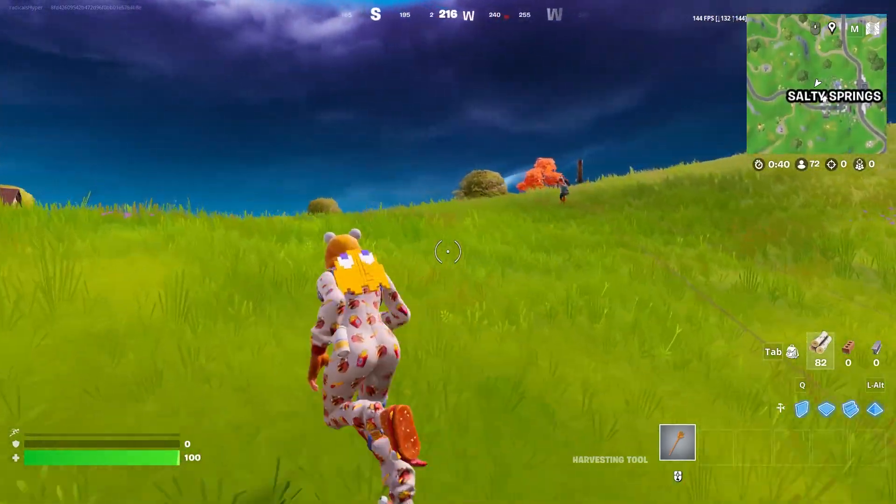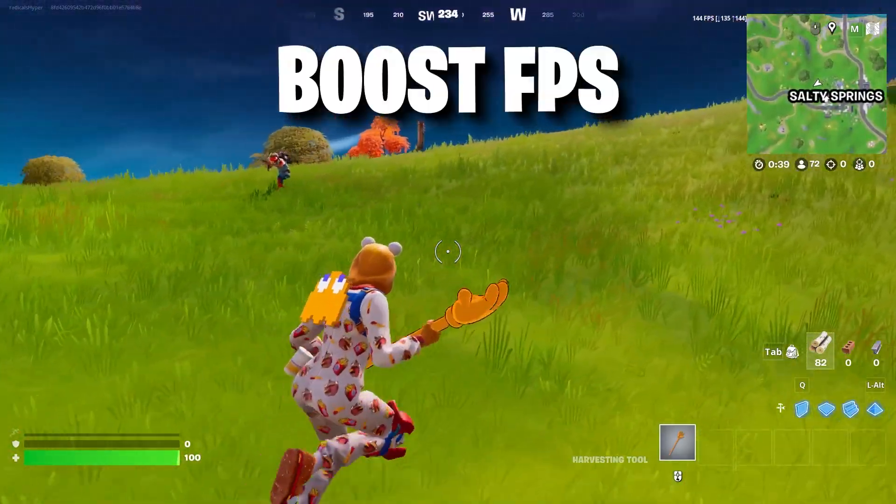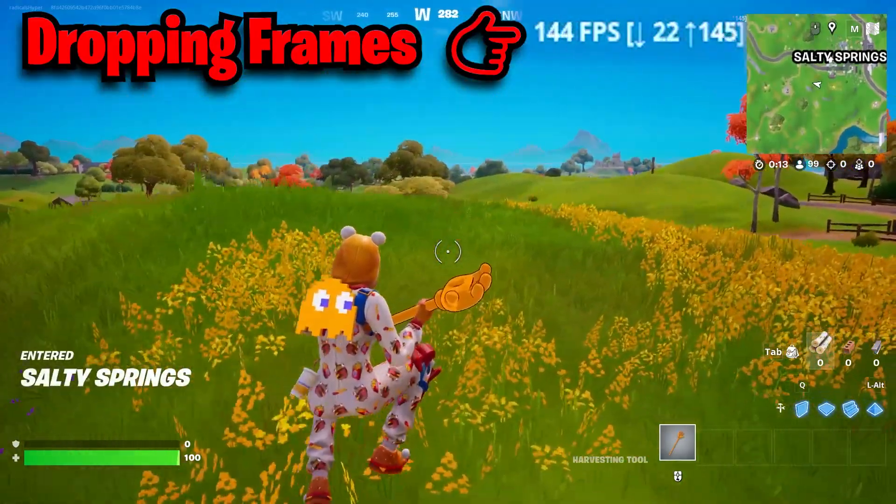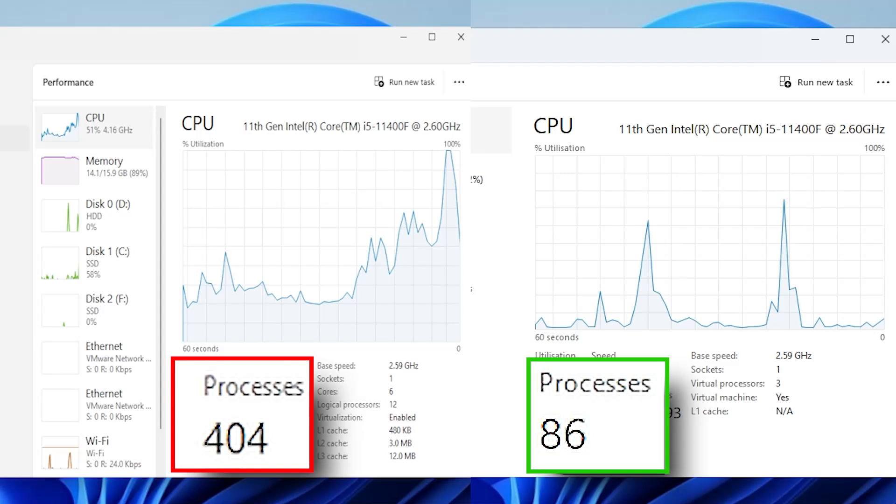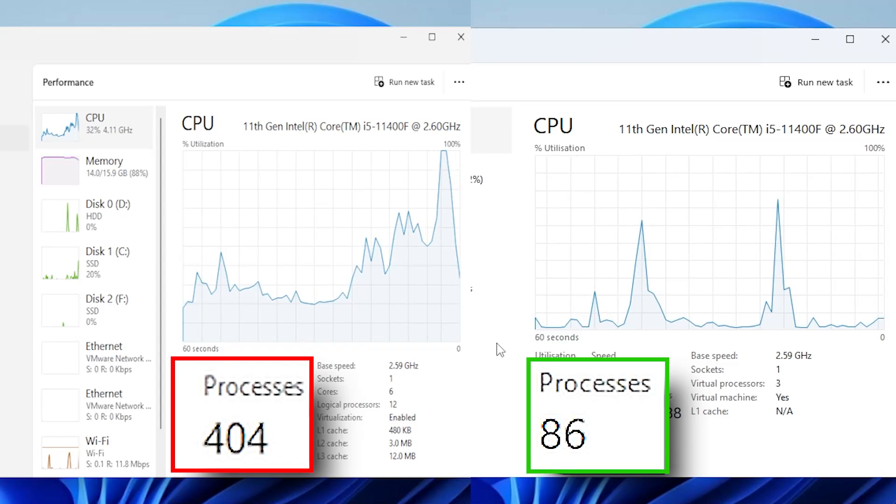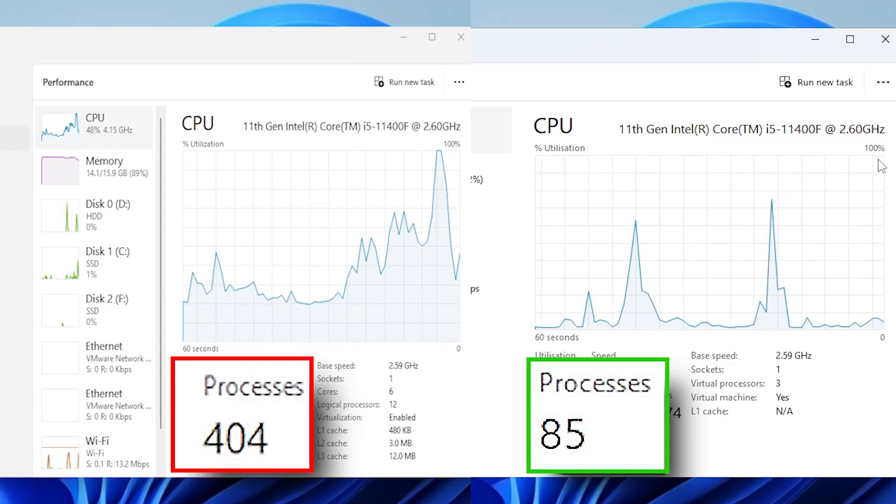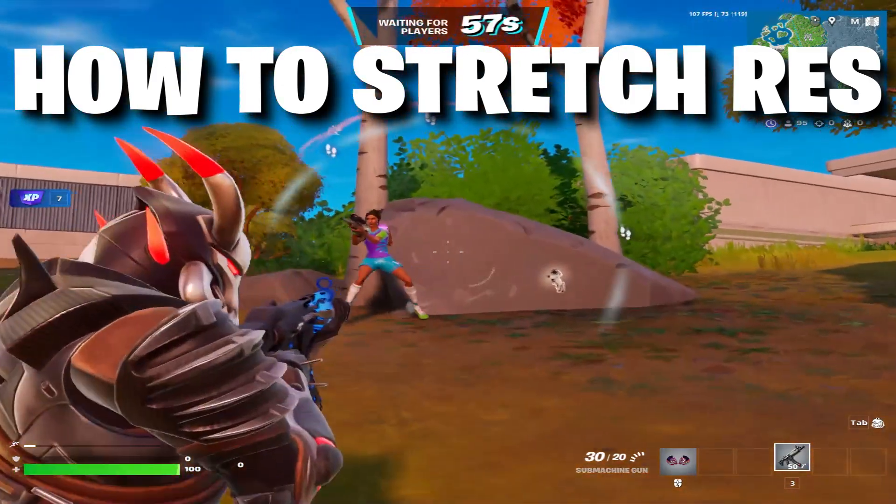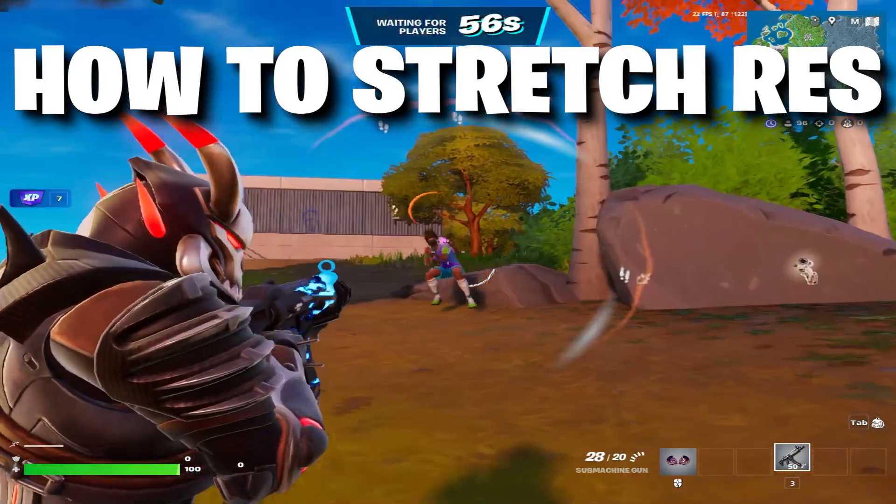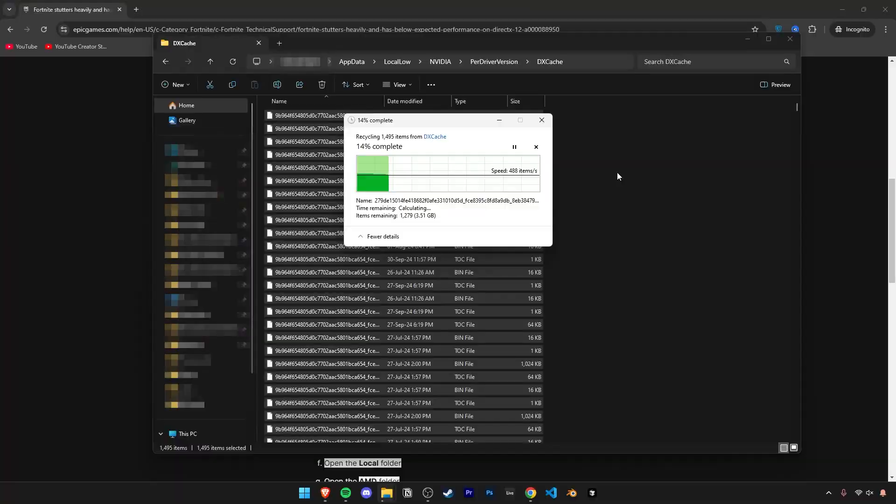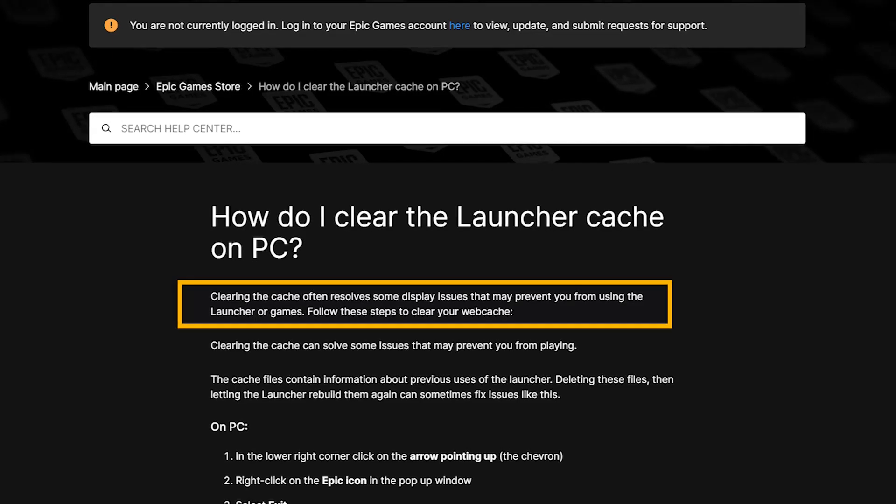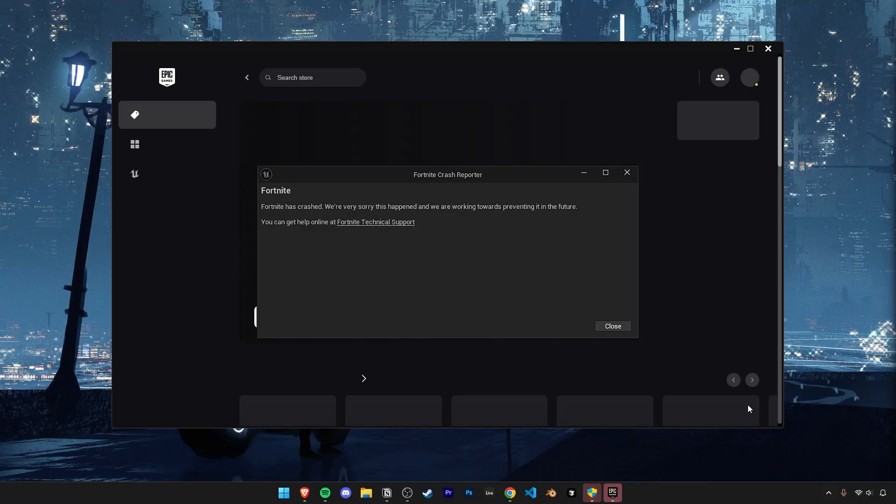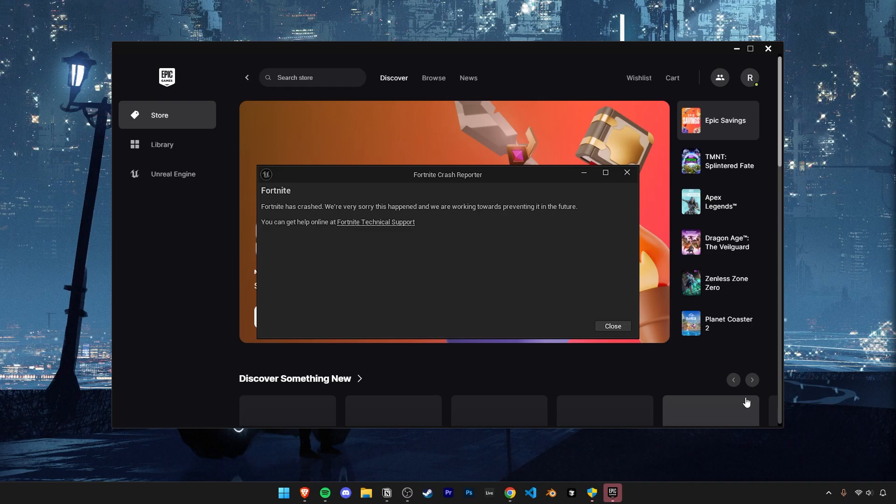This video will cover five ways to boost FPS, fix stutters, and fix input lag by optimizing your Fortnite and PC settings. We'll also cover how to enable a stretch resolution if you want one and how to clear your Fortnite and GPU cache to fix any Fortnite crashes or FPS drops.